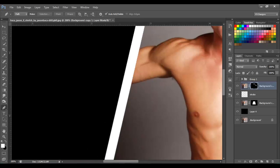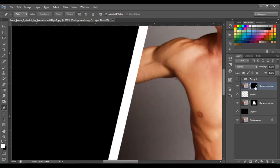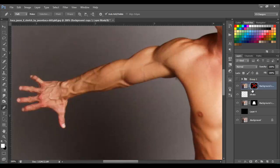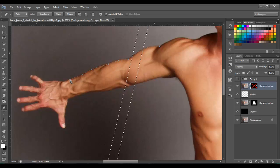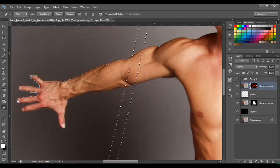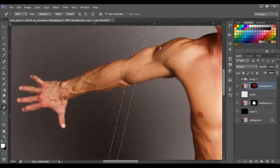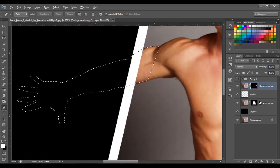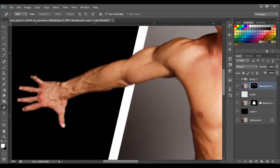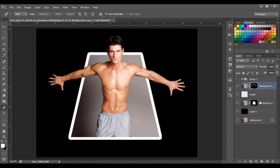Next, I'm going to do the other arm using the same process. Press Shift and click on the layer mask thumbnail to hide it, then Ctrl and click on the stroke thumbnail to make the selection visible to see where to start the lines. Once again, Ctrl+D to deselect, right-click, 'Make Selection,' OK, click on the layer mask thumbnail, and Alt+Backspace to make the arm appear. As you can see, we already have this 3D pop-out effect.